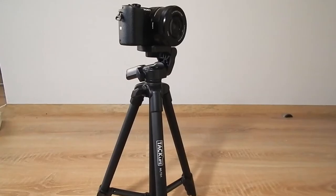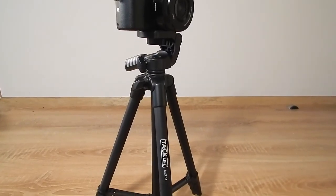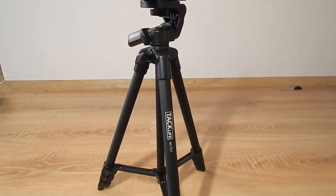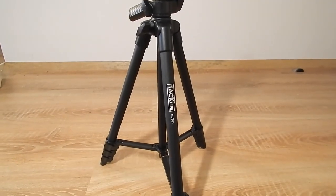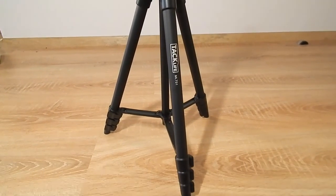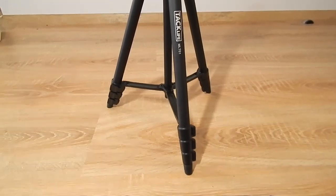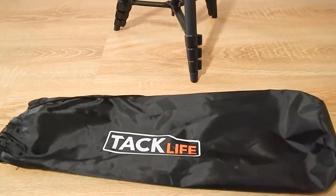So there you have it guys, the TACLIFE MLT-01 Tripod. If you'd like to see more review videos, please like and subscribe to my channel. Thanks for watching.